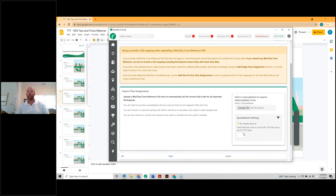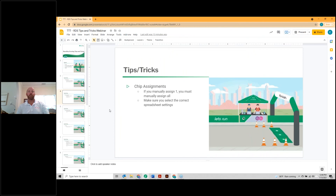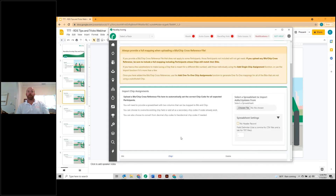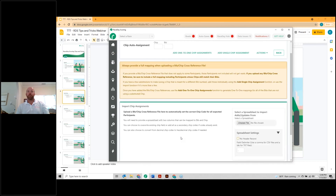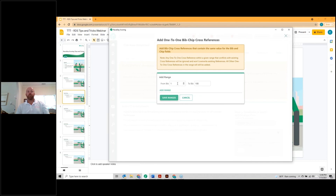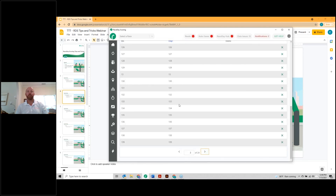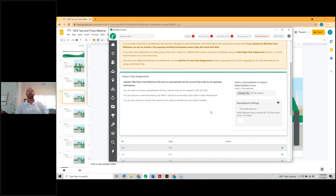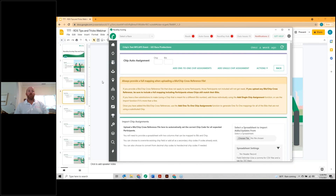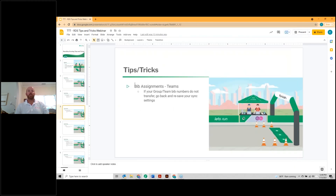Make sure your spreadsheet settings match what you're actually using. We recently added a way in chip auto assignments to use a one-to-one chip assignment. You click 'Add One-to-One Chip Assignments' — so if you had one person who wore the wrong chip and you want to quickly apply one-to-one assignments for everybody else, this is really useful. You specify a bib range and it automatically puts in one-to-one assignments for all those people, and it will skip over any it runs into.